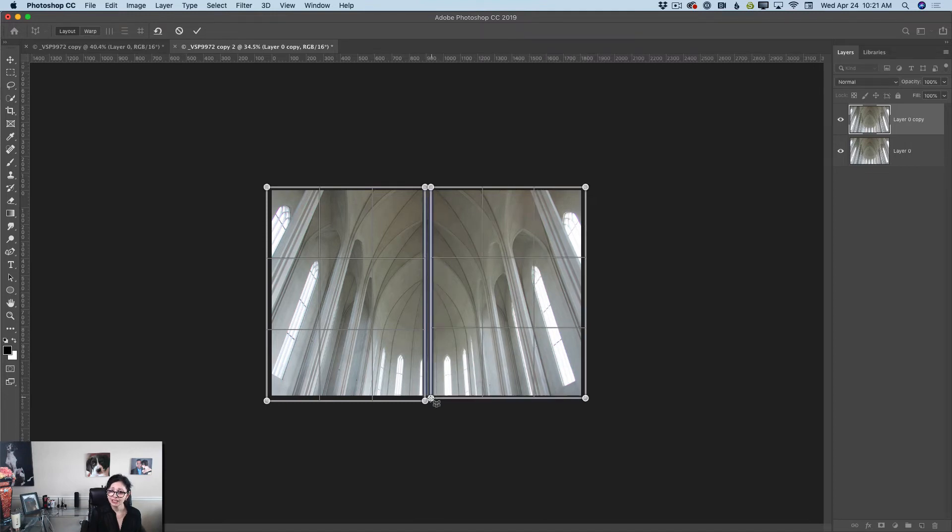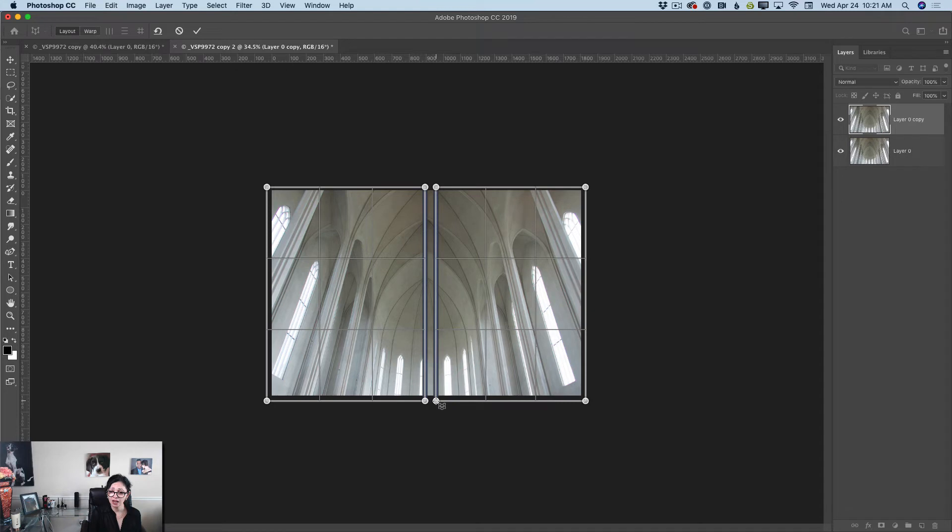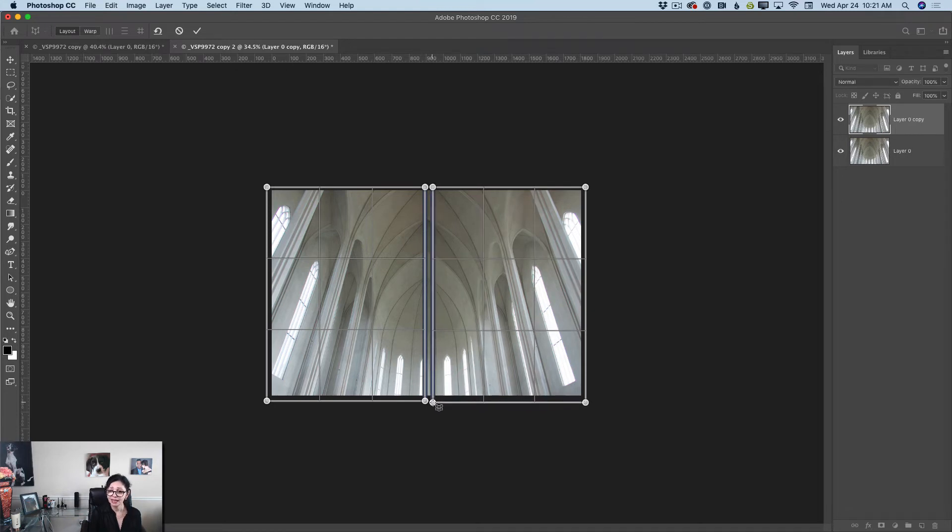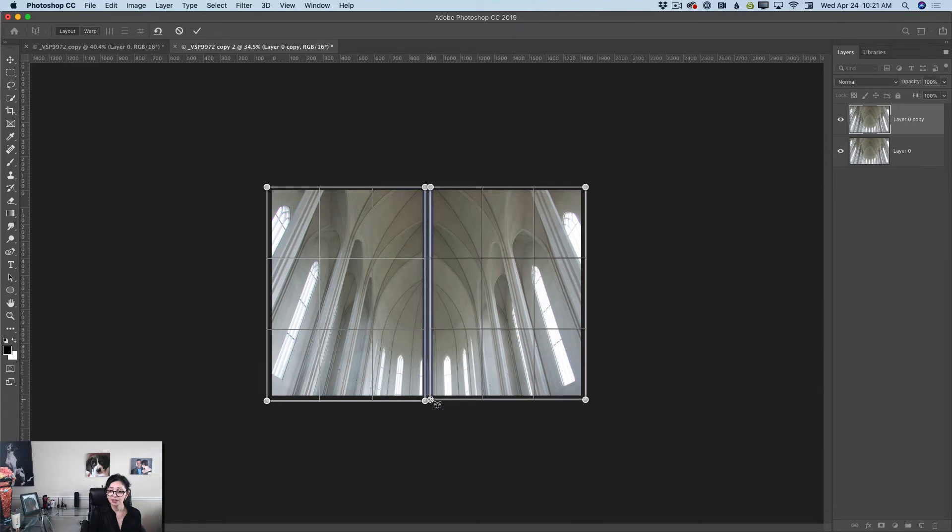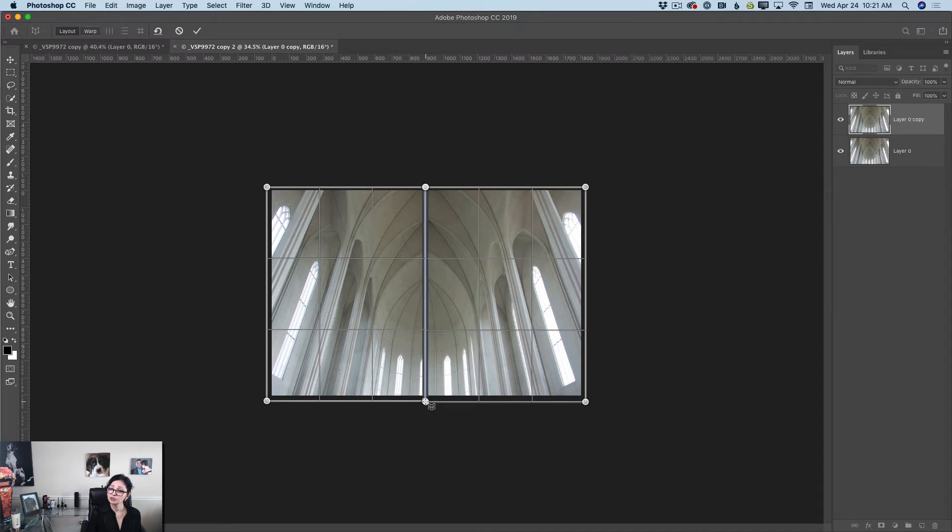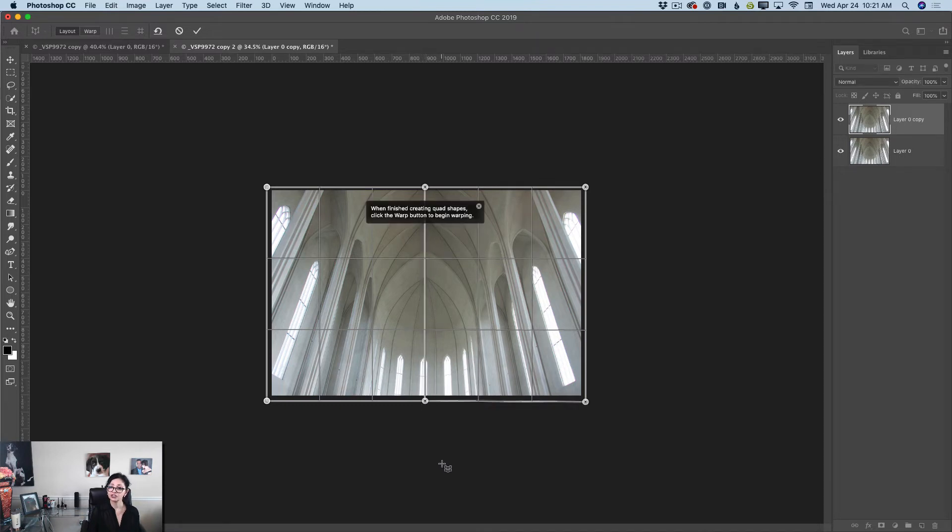As you notice when my planes come close to each other, the borders of these planes became blue. I will bring both planes close to each other and I will release my pen just like that.